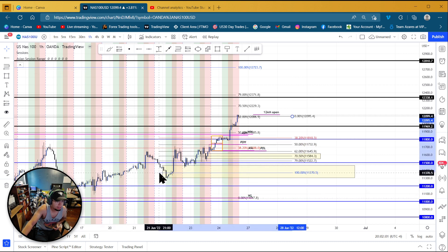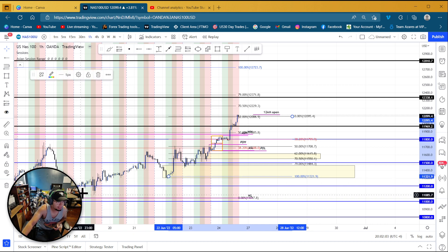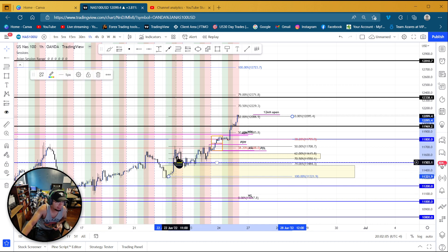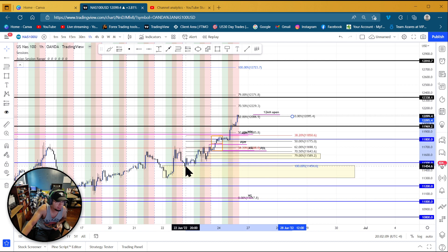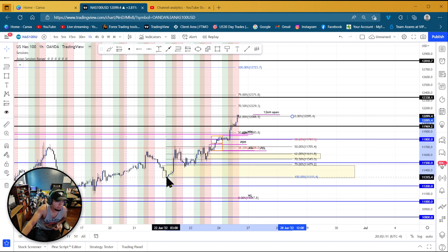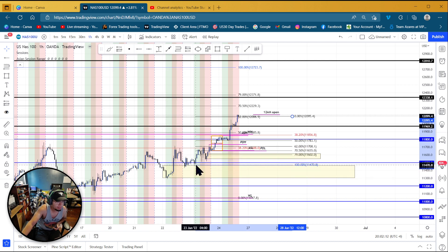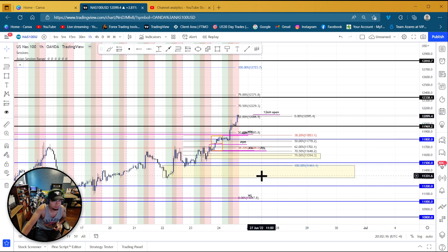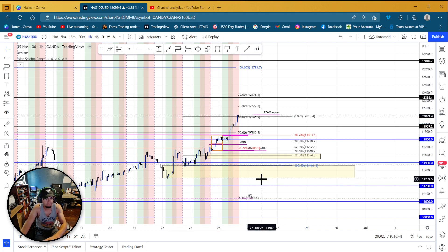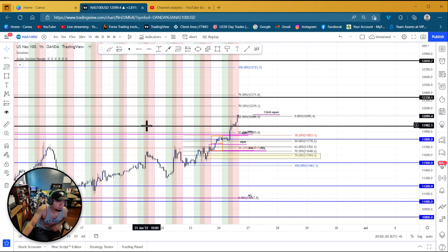We can also do it from this point because it had this move and then the retracement, and then this move and then retracement, and then this move. So we could actually move it here to here. We're going to do this most recent action right here, and I'm showing you guys where now.